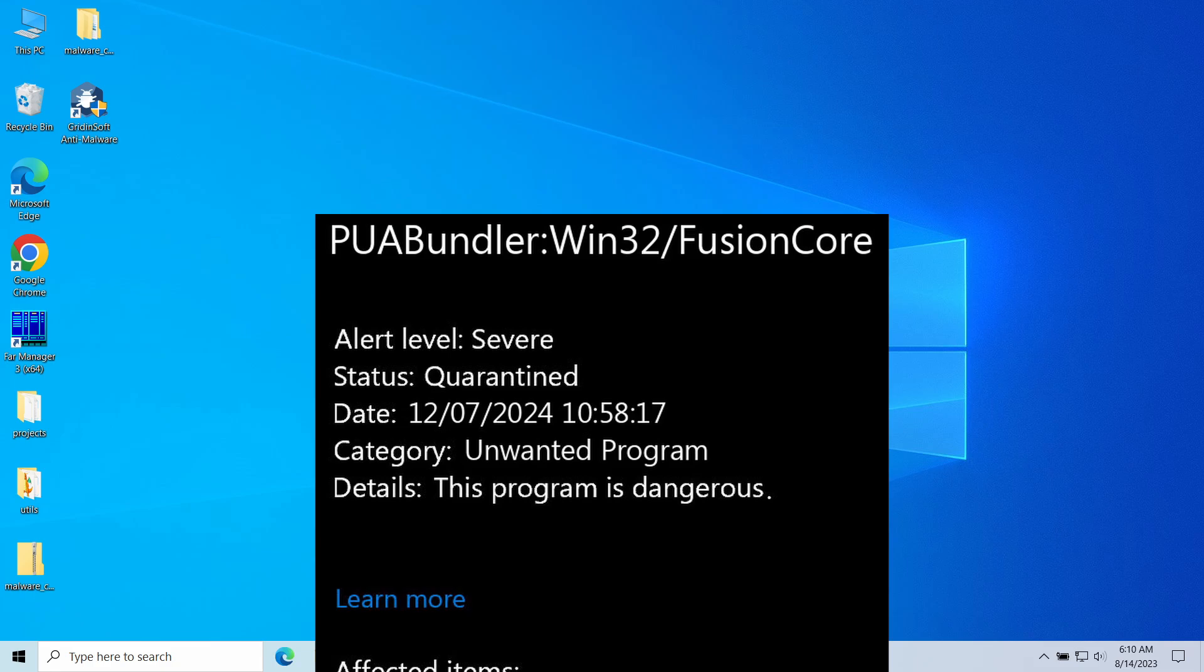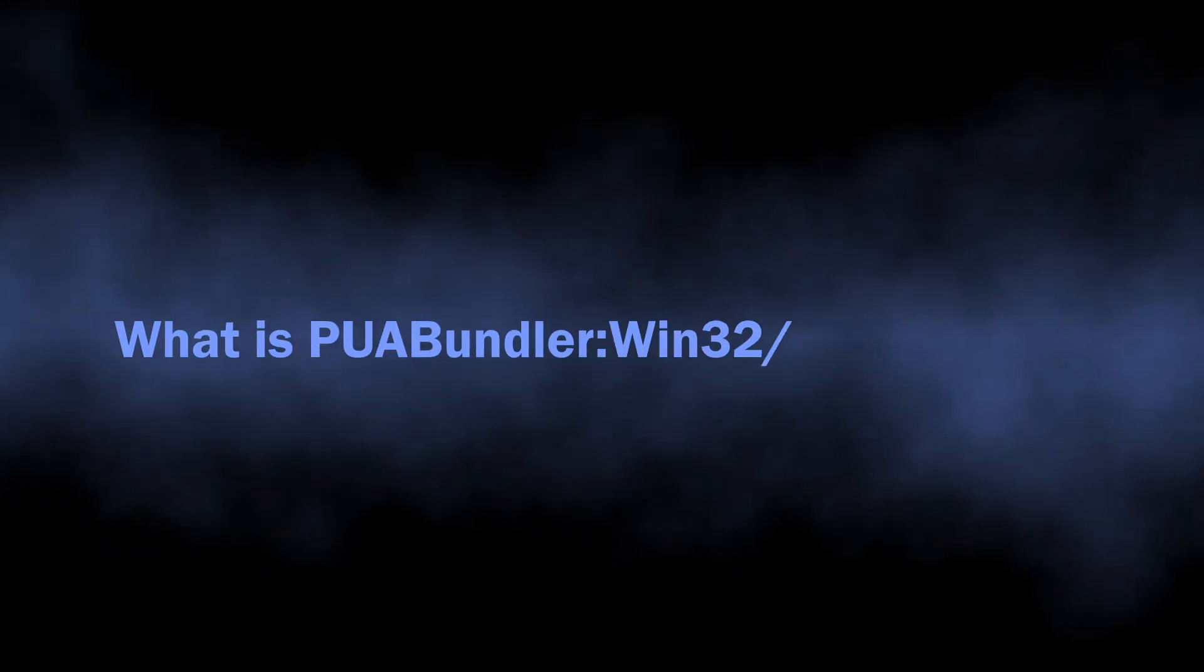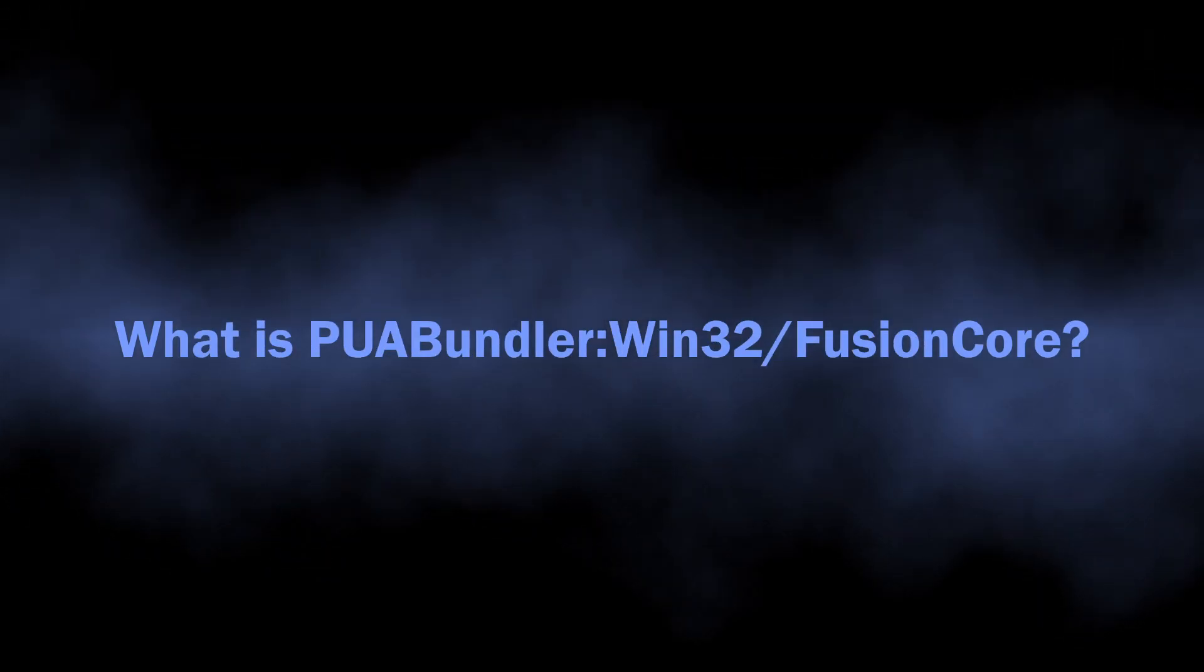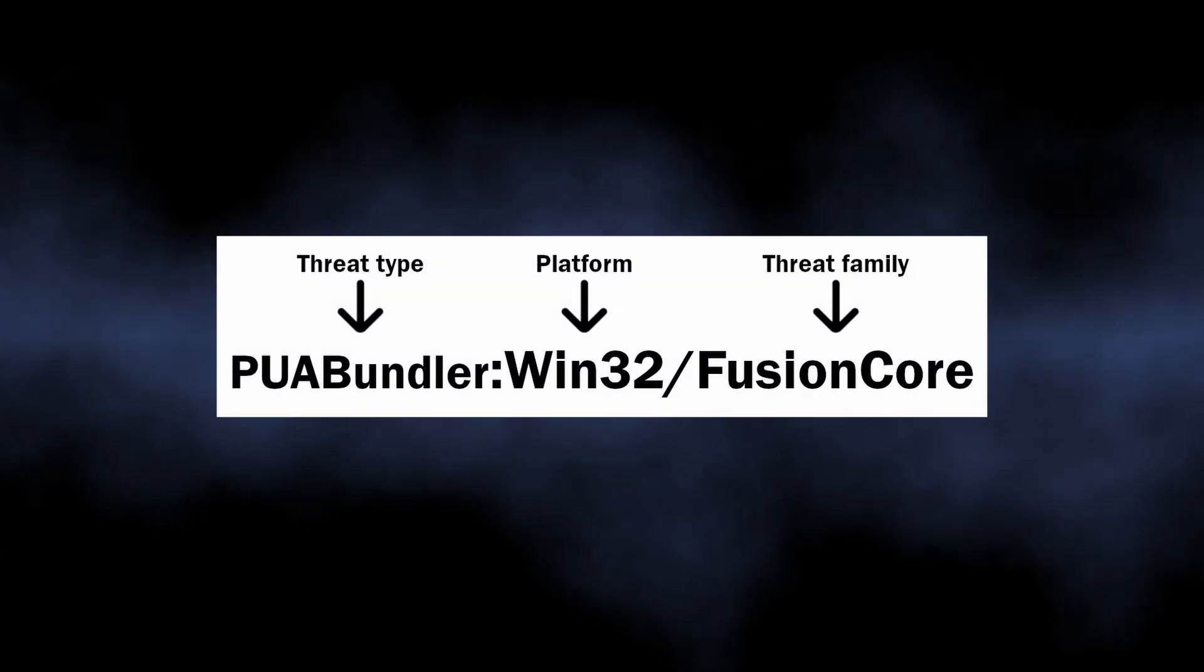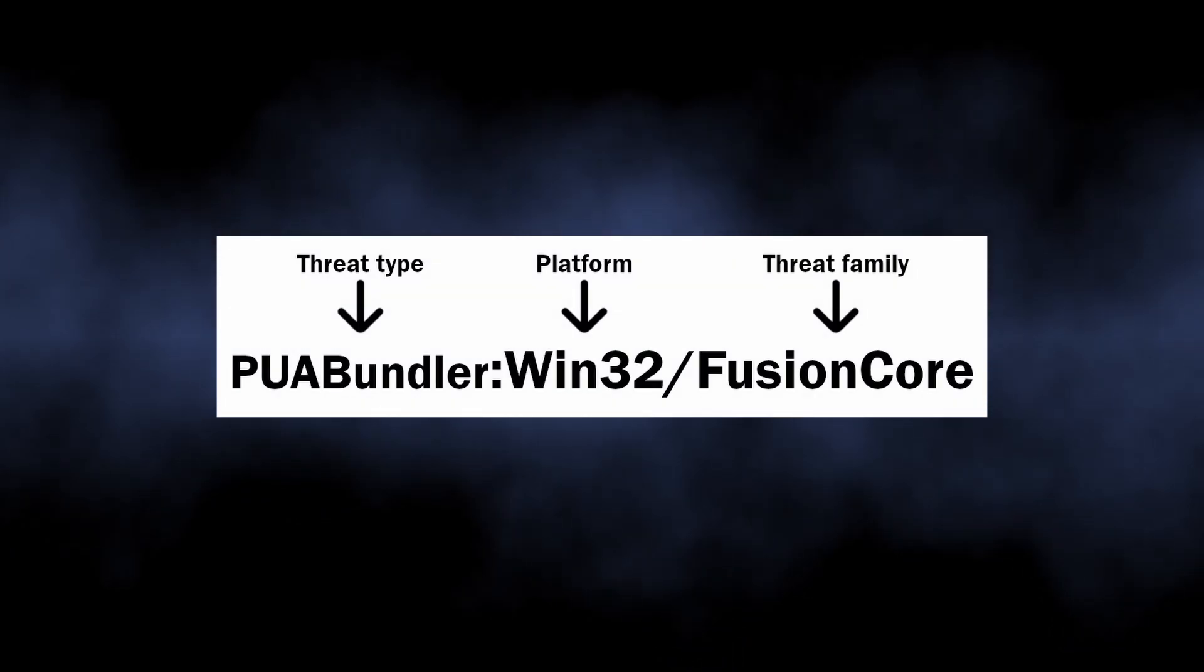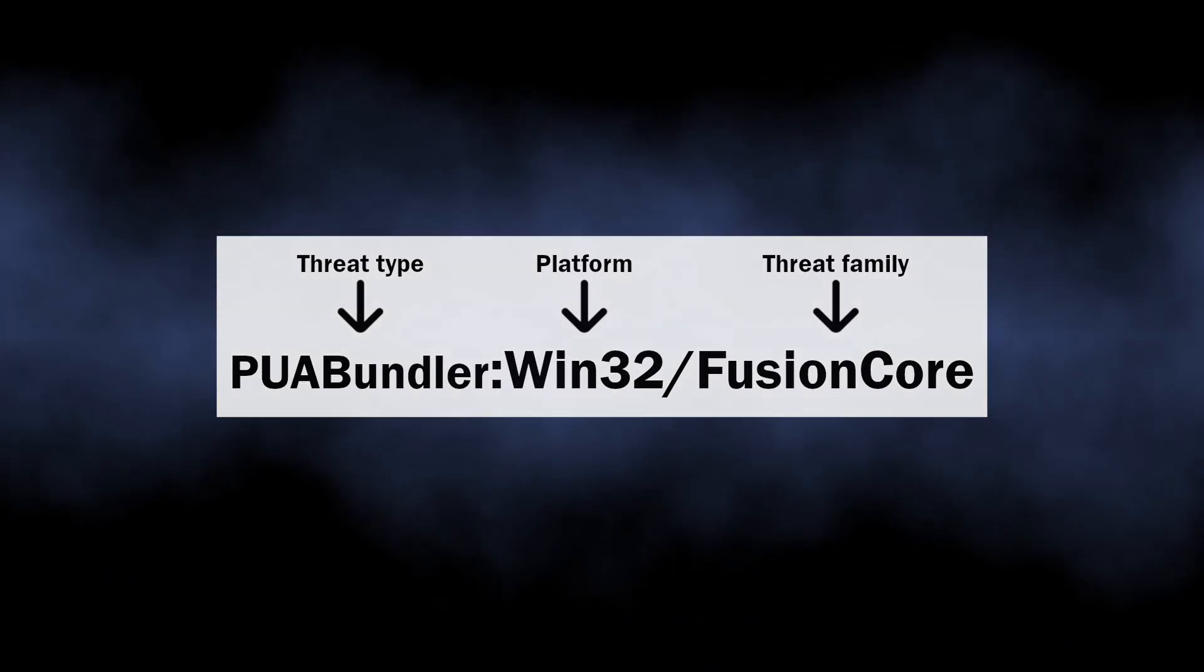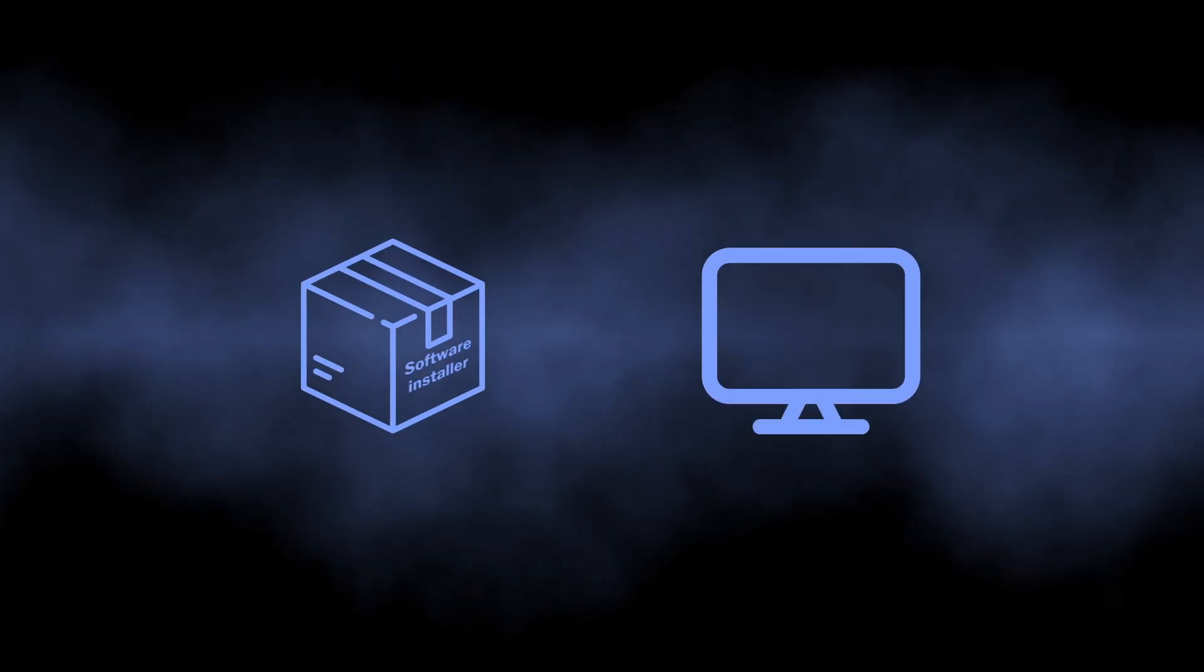what FusionCore is, why it appeared, and how to remove it. We begin with figuring out what PUA Bundler Win32/FusionCore means. This is a detection of Microsoft Defender that typically flags not a standalone unwanted program, but a piece of code that sits in an installer of another app. This code works as a downloader